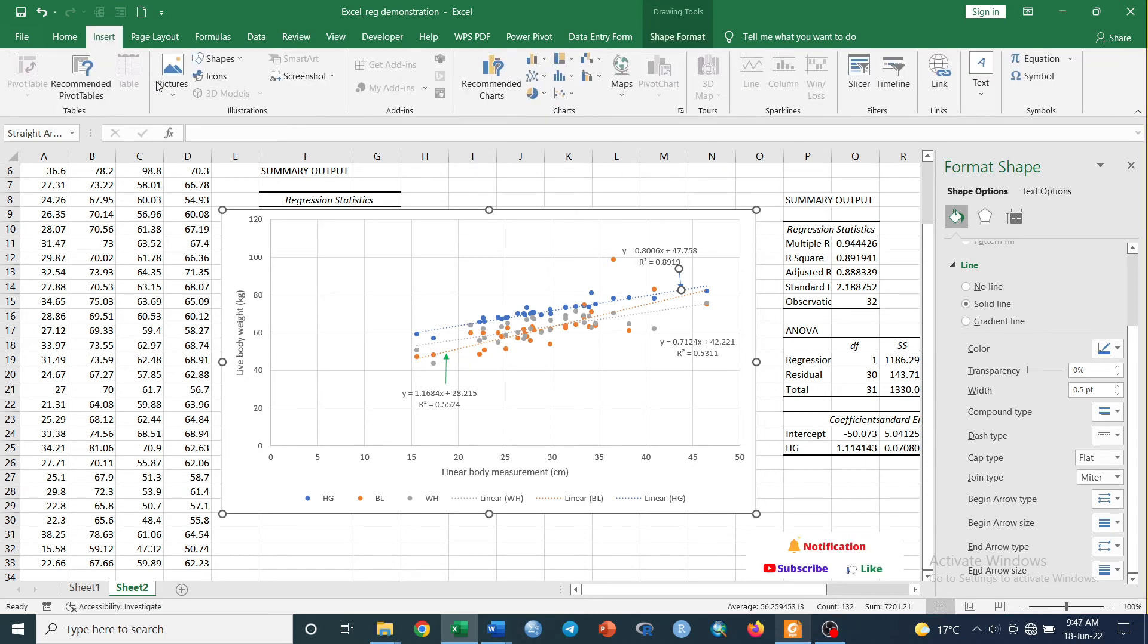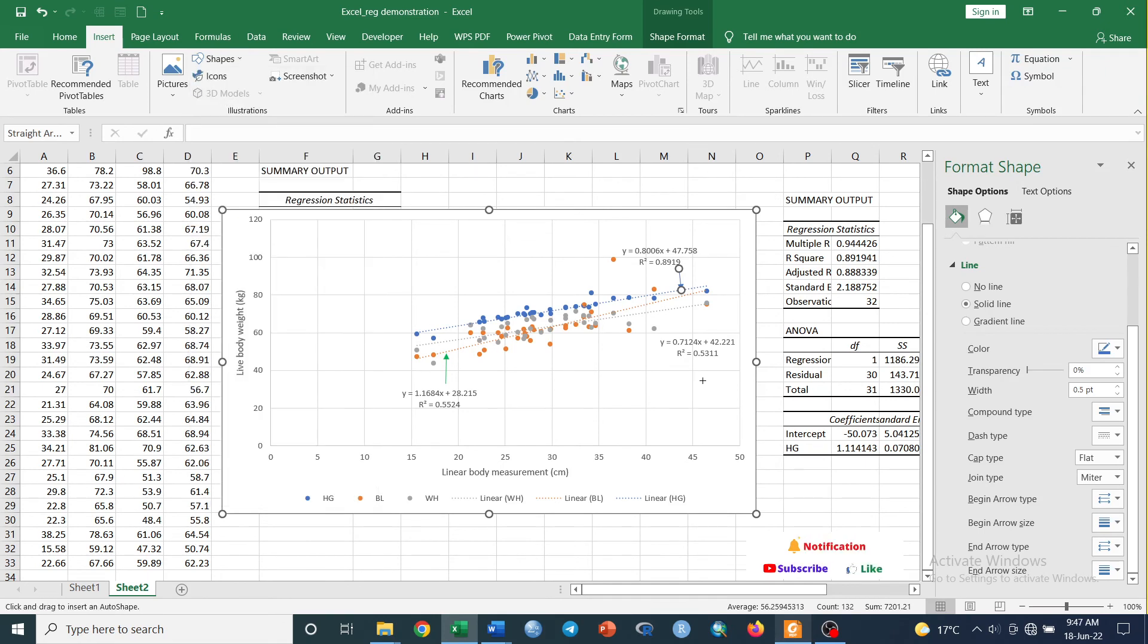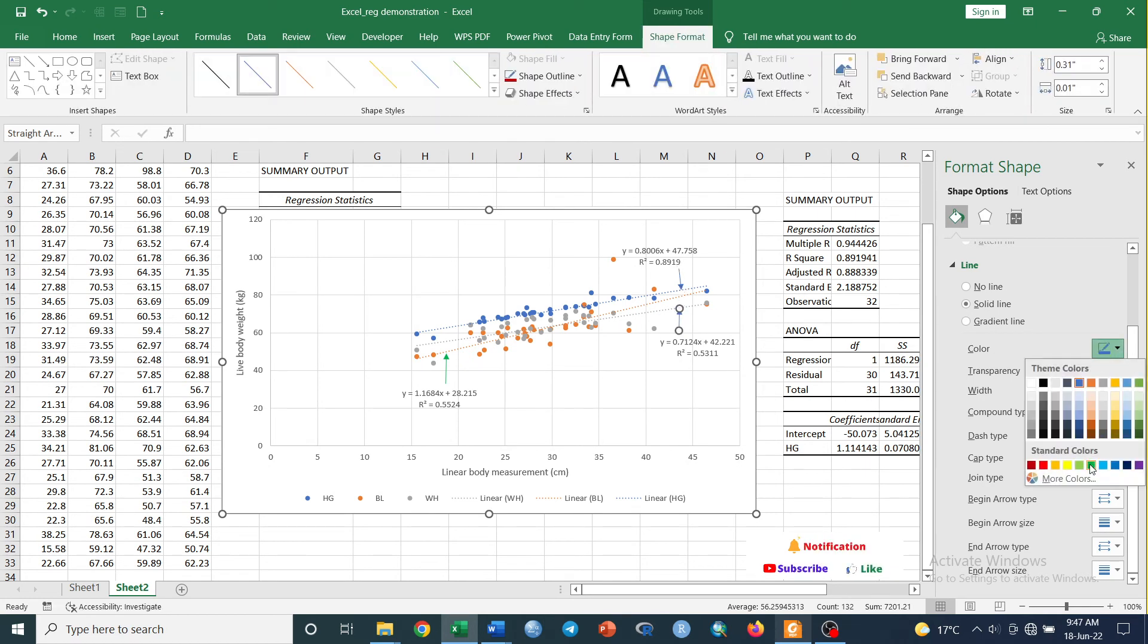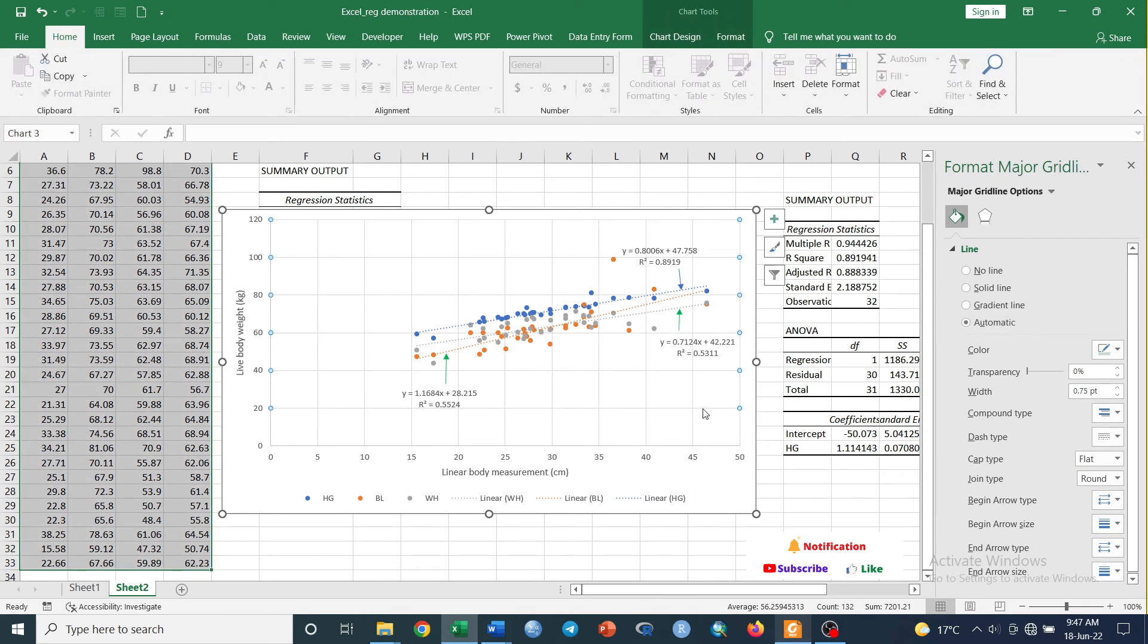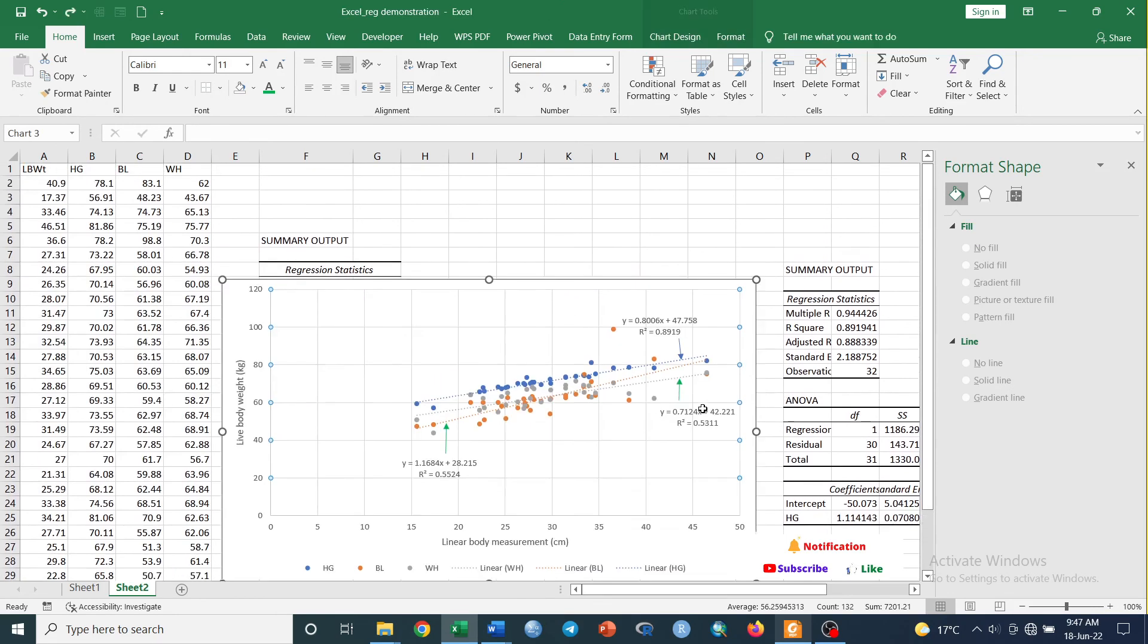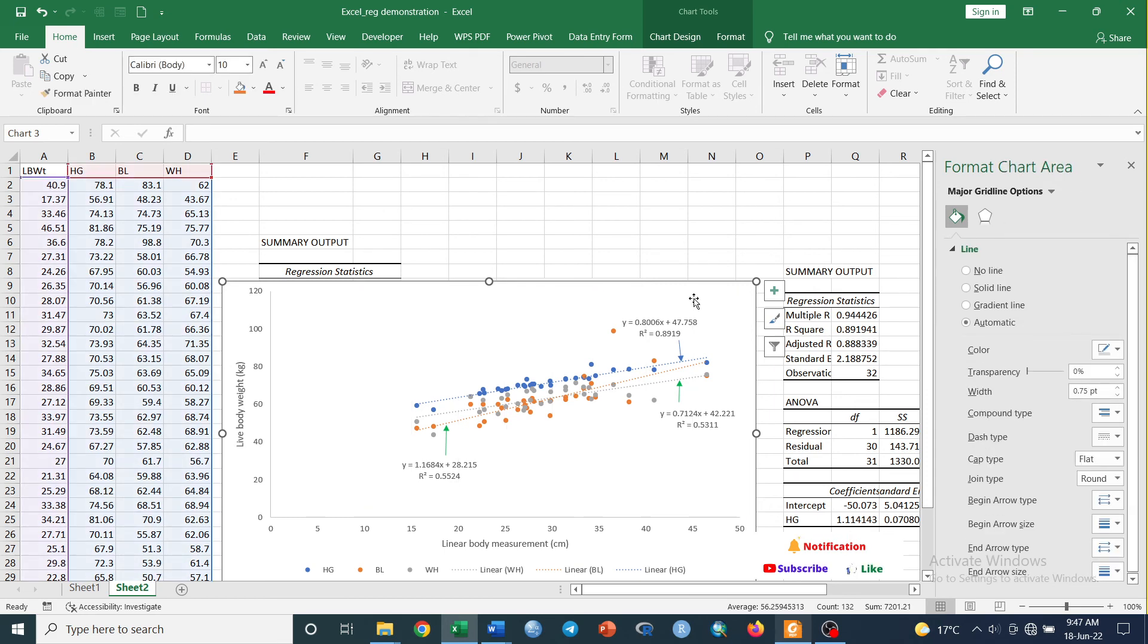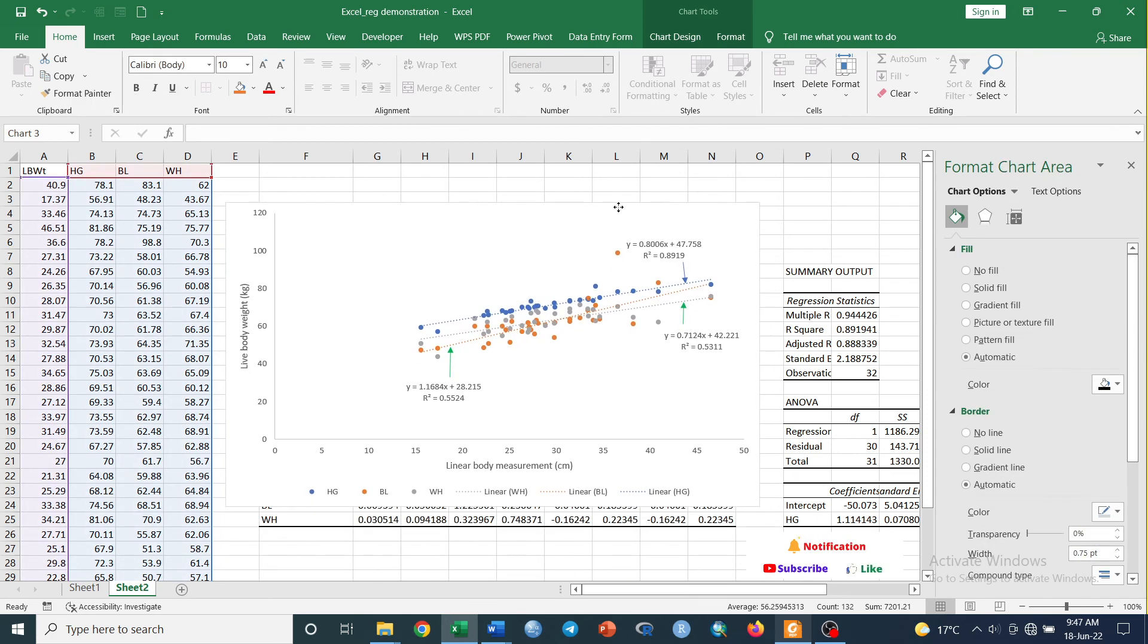Do the same procedure for this one and you can apply like this. You can give green color for the arrow. Now we have completed. We can delete these green lines; it's not necessary.